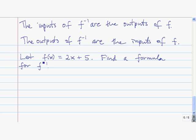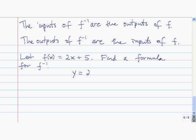Suppose we have the same function, f of x equals 2x plus 5. We want to find a formula for the inverse function. So I'm going to start by rewriting this in a familiar way. Instead of writing f of x, I'm going to say y equals 2x plus 5.